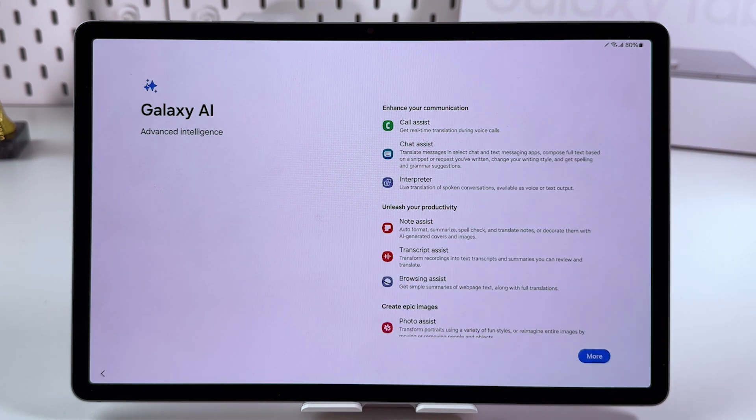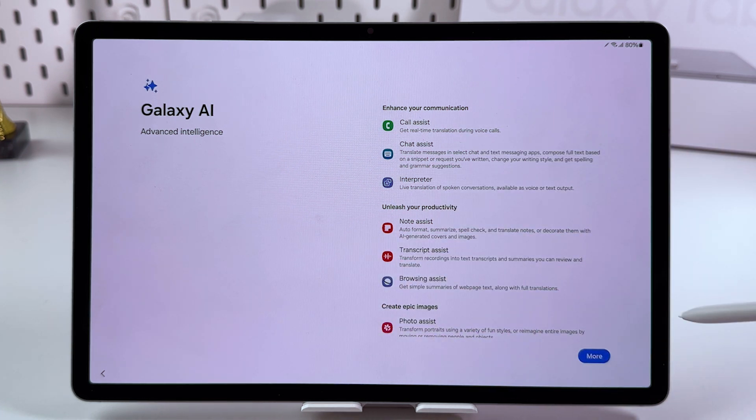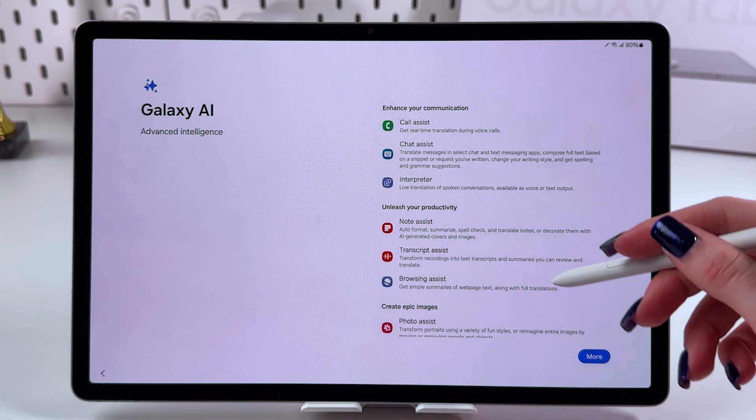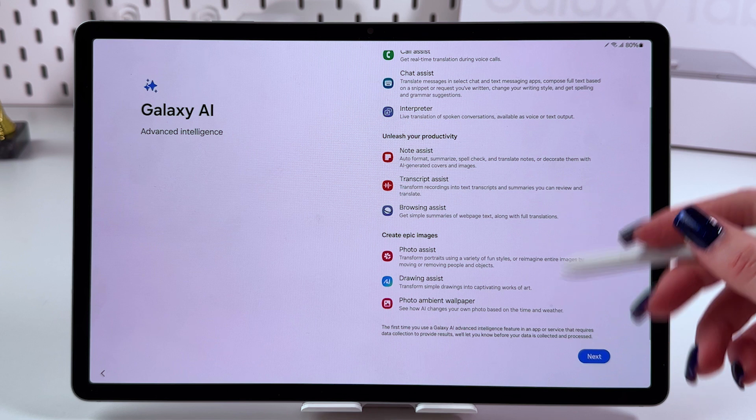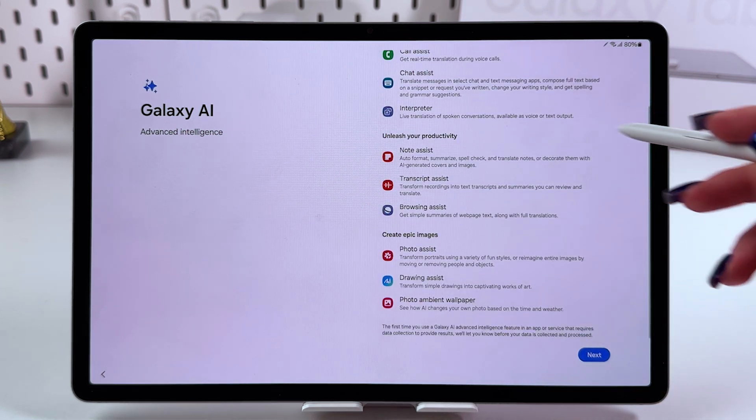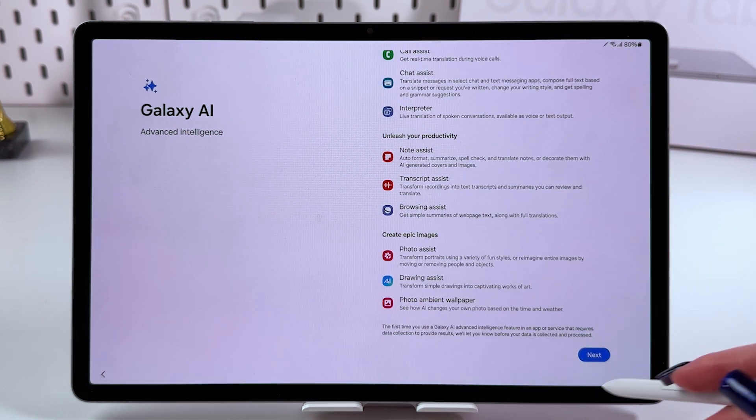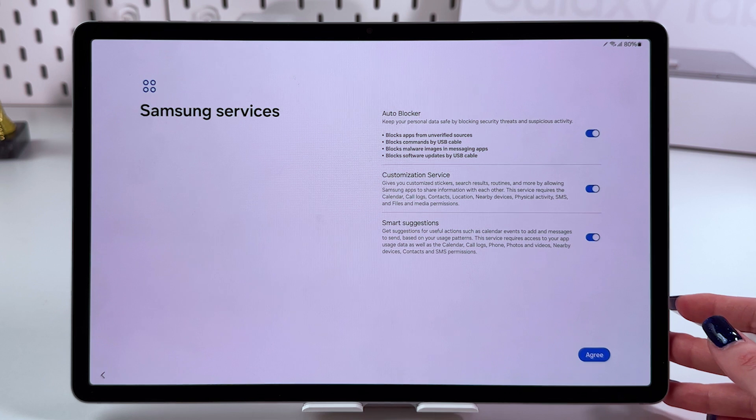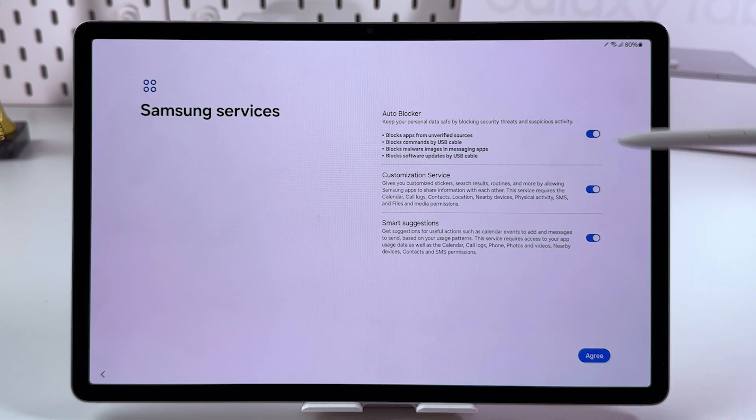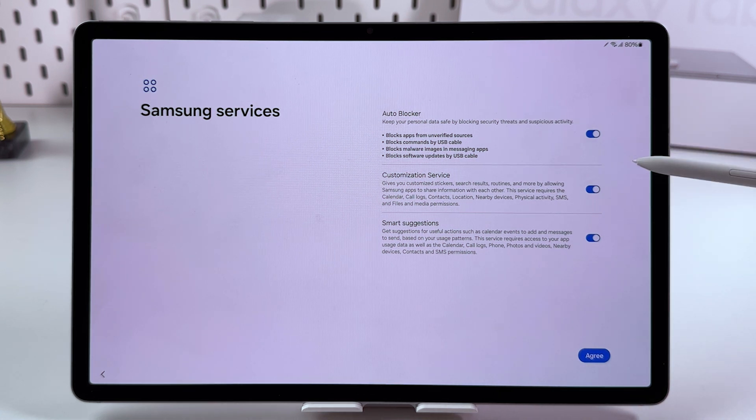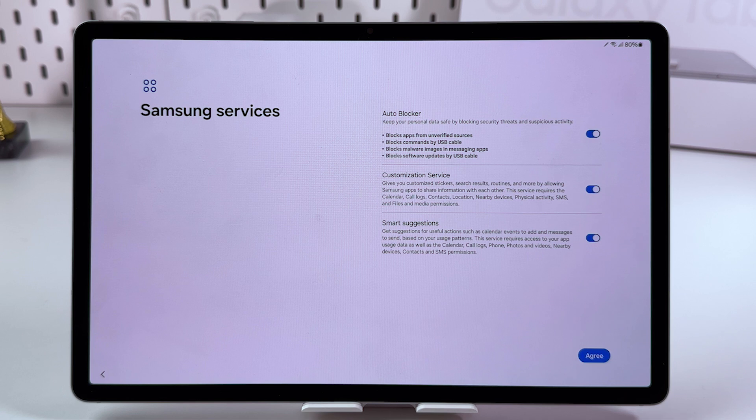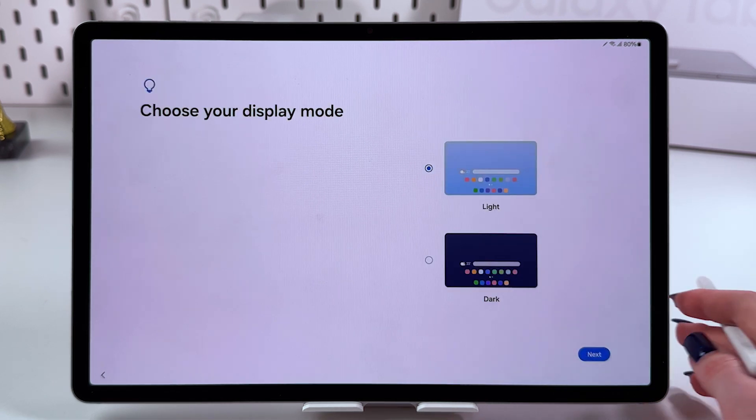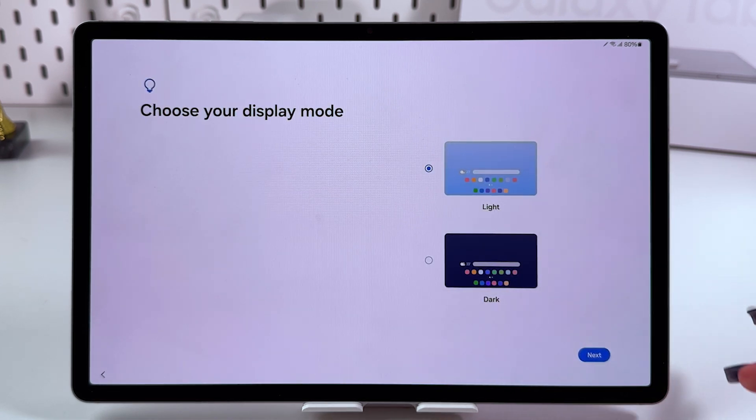Here you'll see features that Galaxy AI provides. Tap the next button. You can enable or disable customization service, auto blocker, and smart suggestions. Let's agree with that.